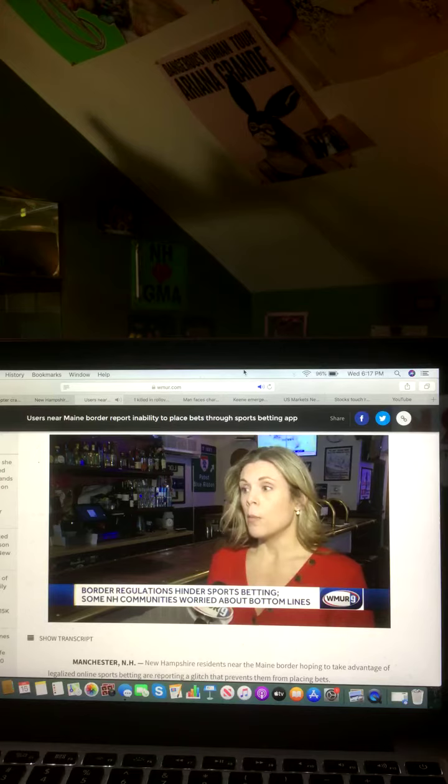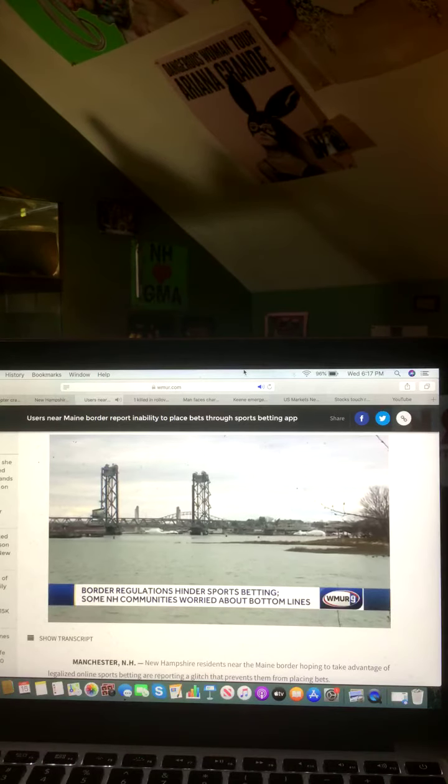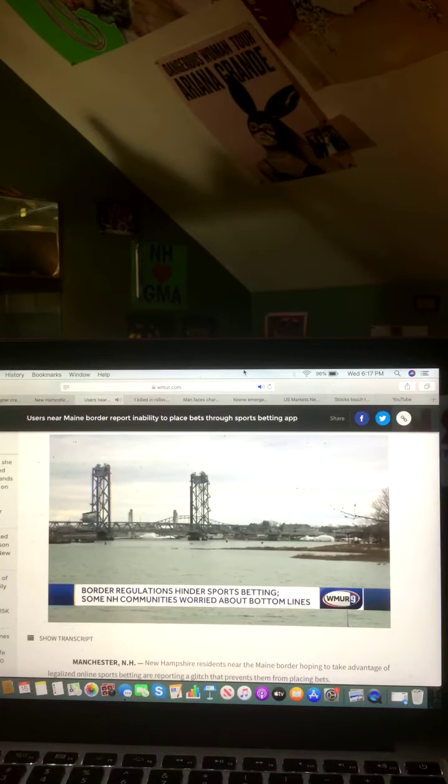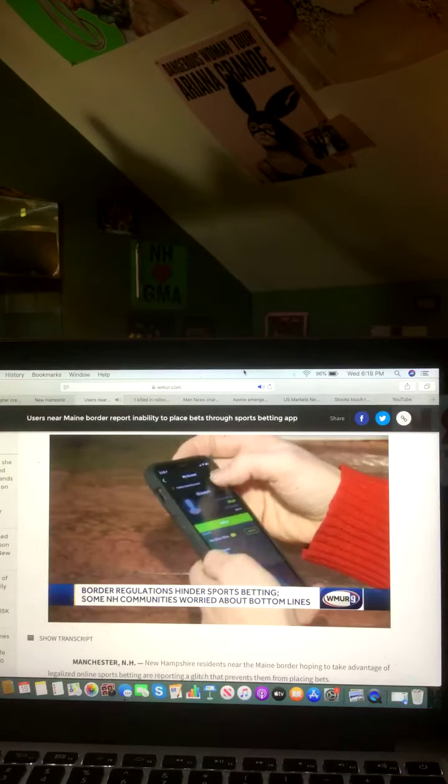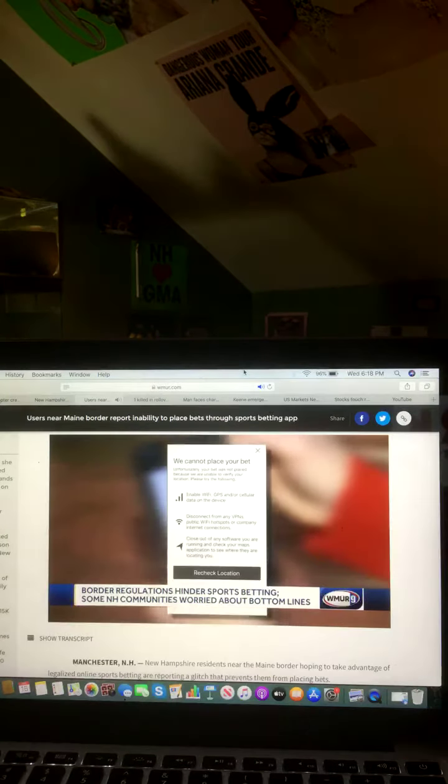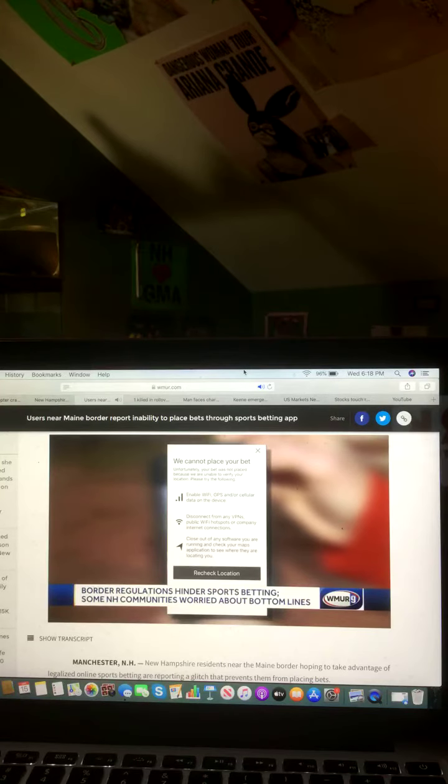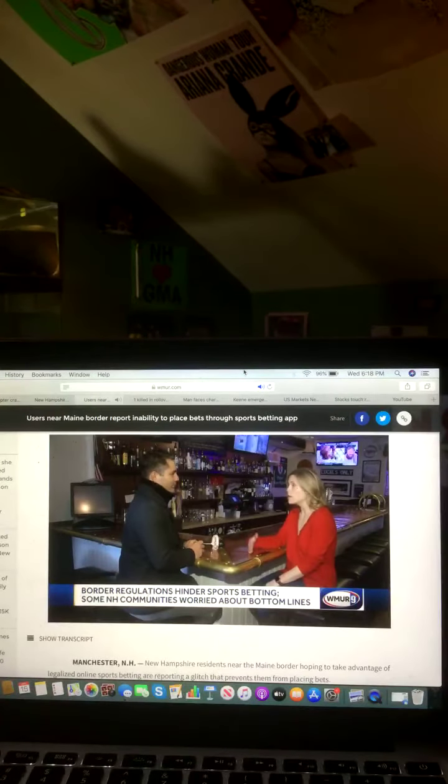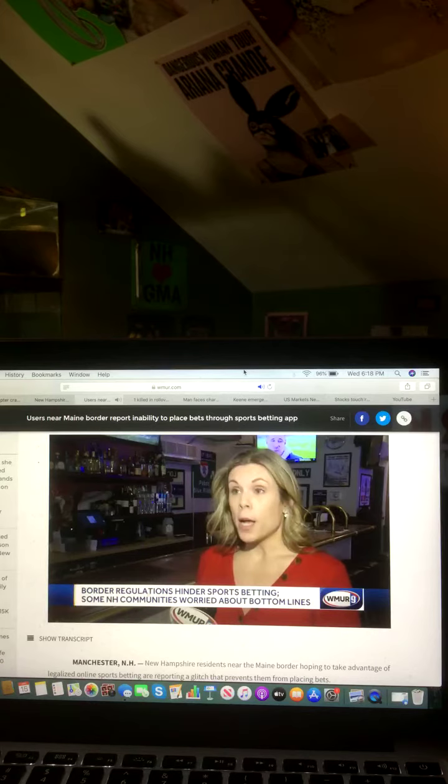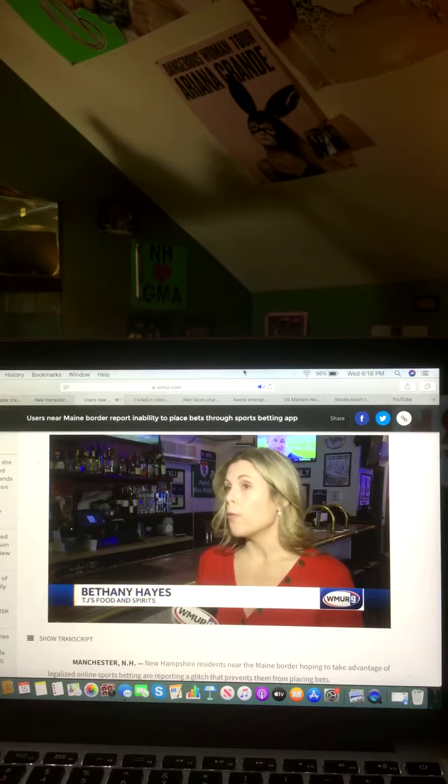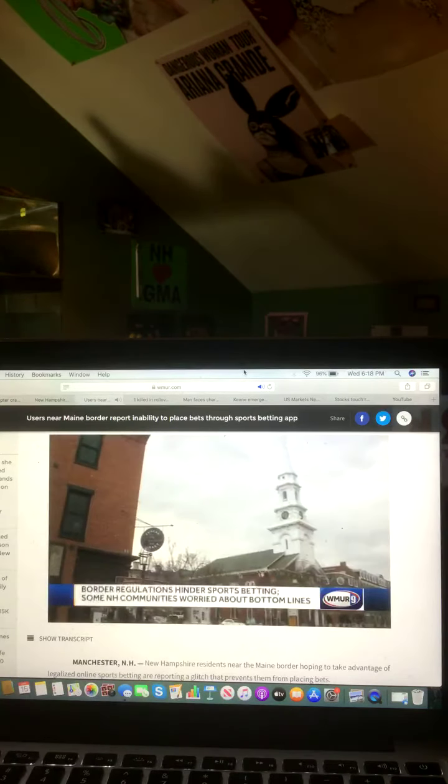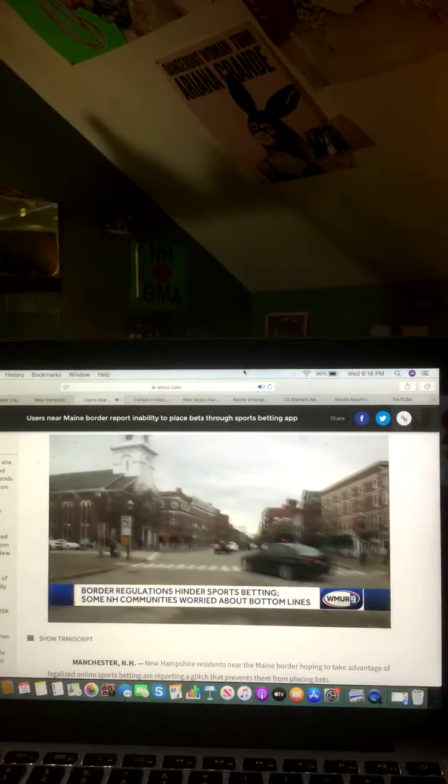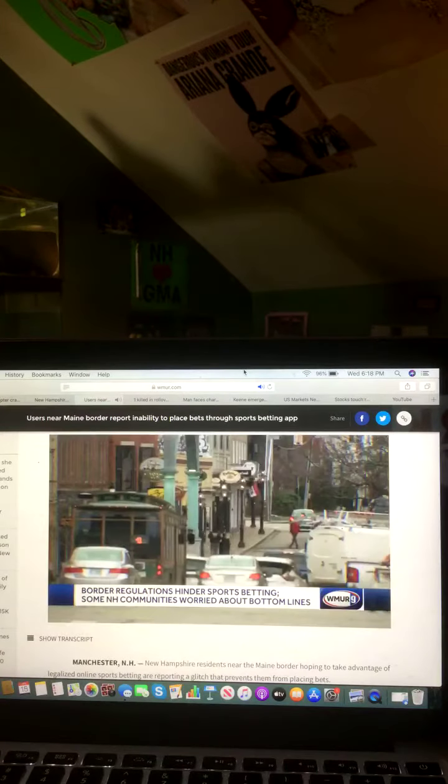Turns out, in some circumstances, when people are close to the Maine border where sports gambling is not legal, customers see this notification from DraftKings, which says it cannot verify a user's location. Confused, Hayes contacted DraftKings. The response that I got personally was that it was a state-regulated issue.